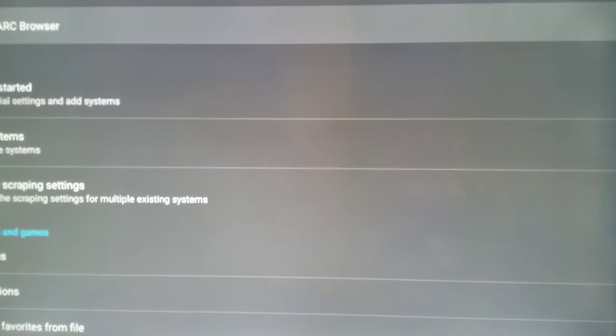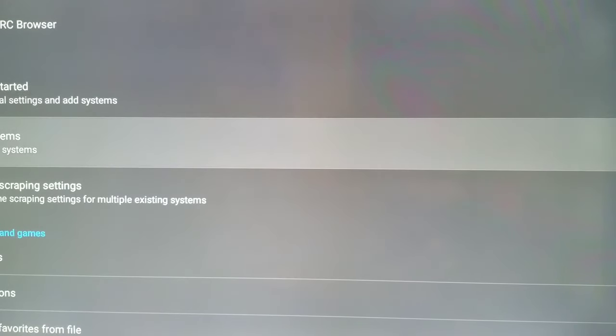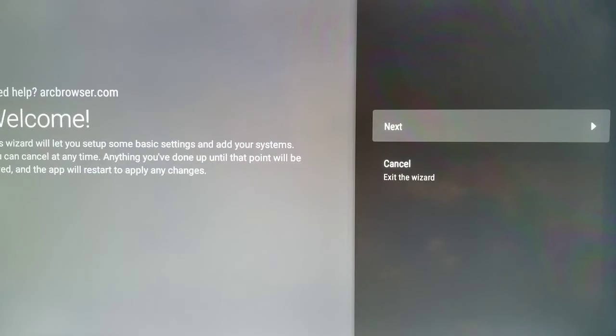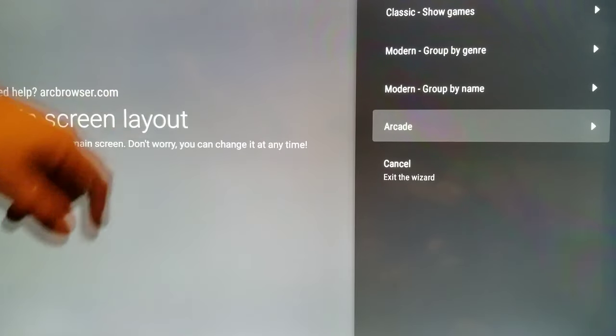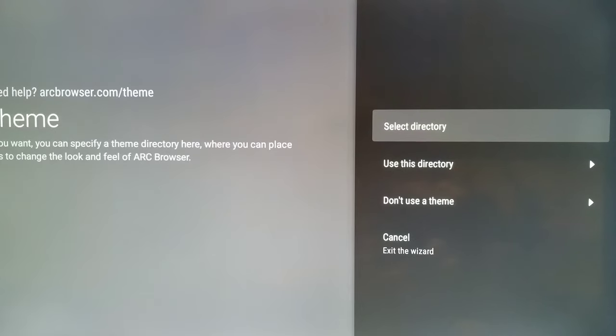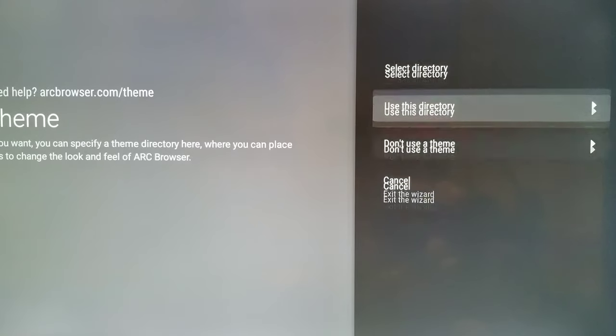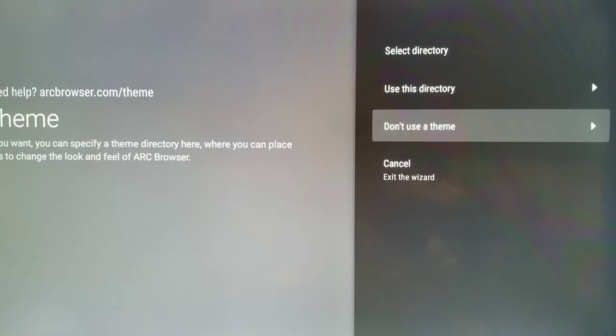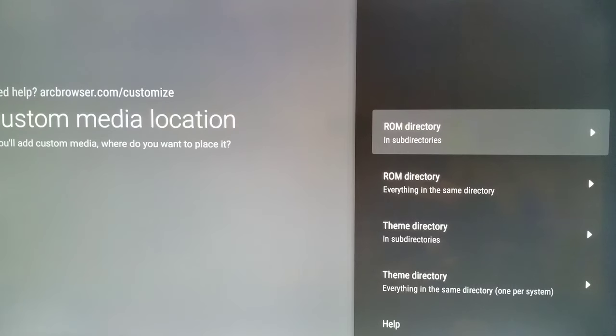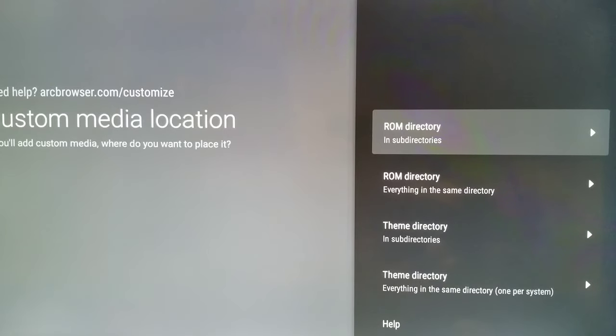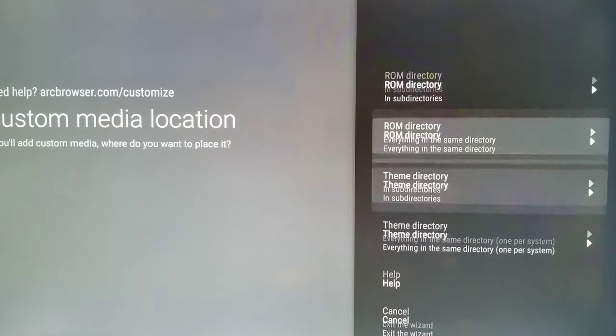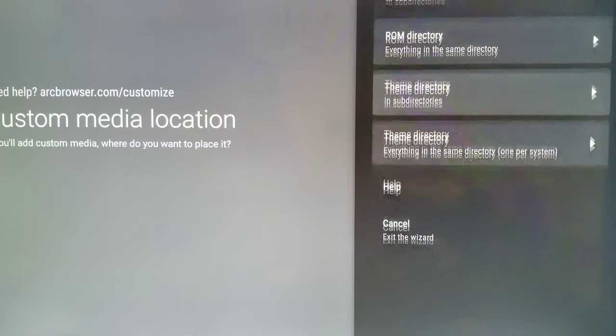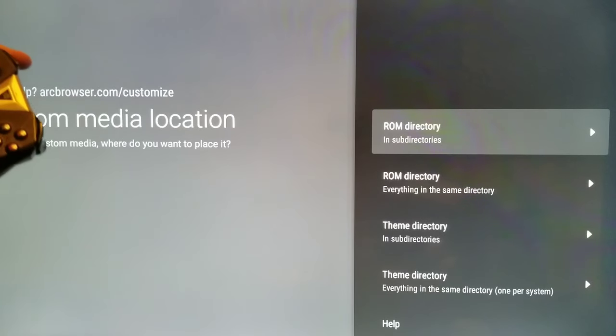There's also new wizards and things to make it easier. So we're going to add a system. Let's go to getting started. I already have a lot of this set up. So you choose the layout you want. I have arcade chosen. You choose your theme directory if you have one or if you don't. You can just hit something like don't use a theme for now. And you have custom media locations. So you can choose this is where you would put all your scrape stuff or ROM directory, theme directory. Yeah, this is all these directories. You can choose all these different directories.